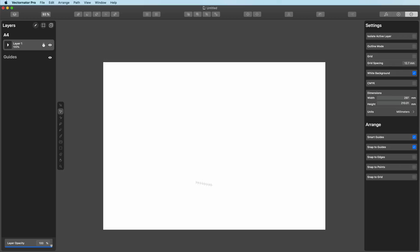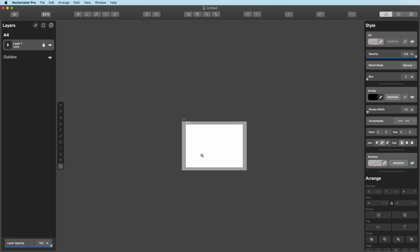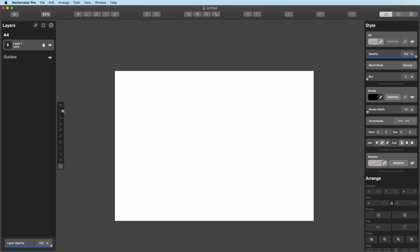I've just noticed that when you first start out, you might have a weird grid in the background. Just go up to Settings and make sure you turn Grid off and then turn White Background on. The best way for me to explain this software is by showing you real-life examples. I'm going to show you how to design a very simplistic logo — and I'm going to do a logo for Give Blood.